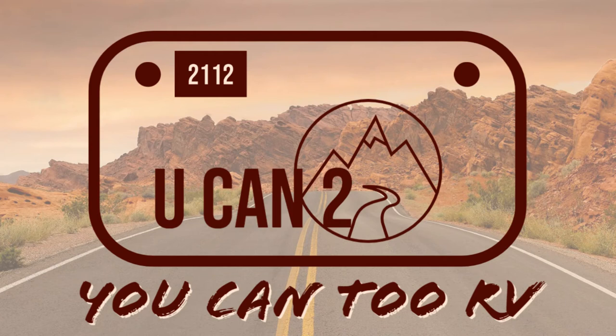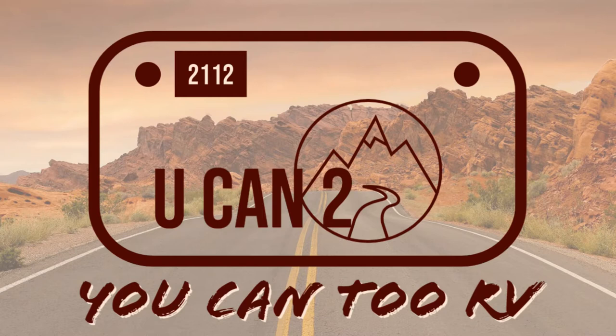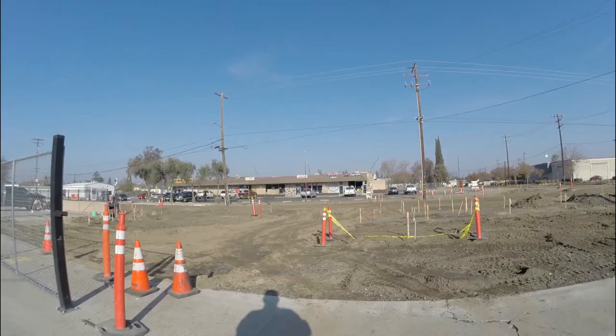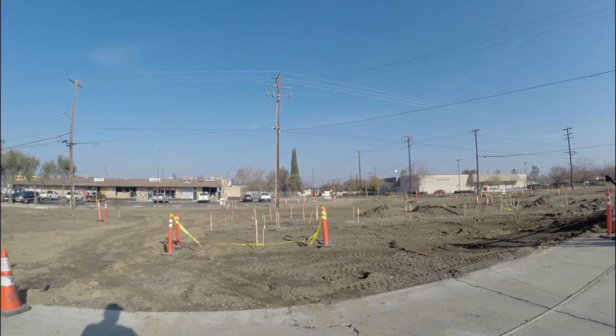Hi, I'm Dan and welcome to the U-Kin2 RV channel. Our motorhome is currently marooned in storage, so I've decided to tackle an annoying problem.